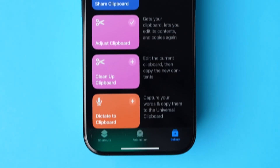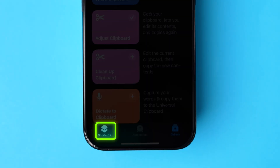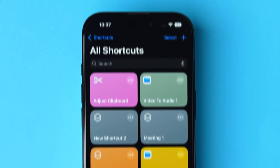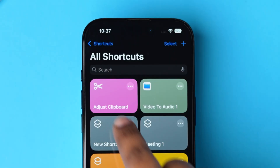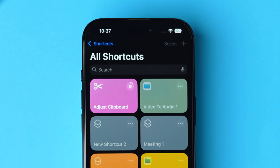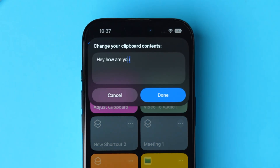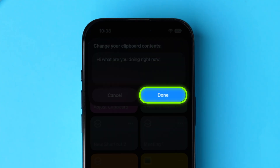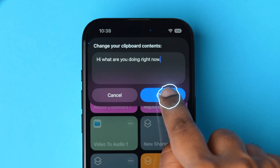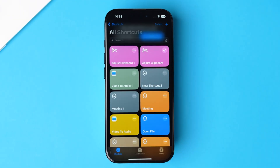After that, at the bottom, tap on the Shortcuts tab. Next, tap on the Adjust Clipboard shortcut. The copied clipboard text will appear. If you want to change it, tap on it and enter the desired text. Once you are OK with the changes, click on Done. In this way, you can find the clipboard. And that's it!